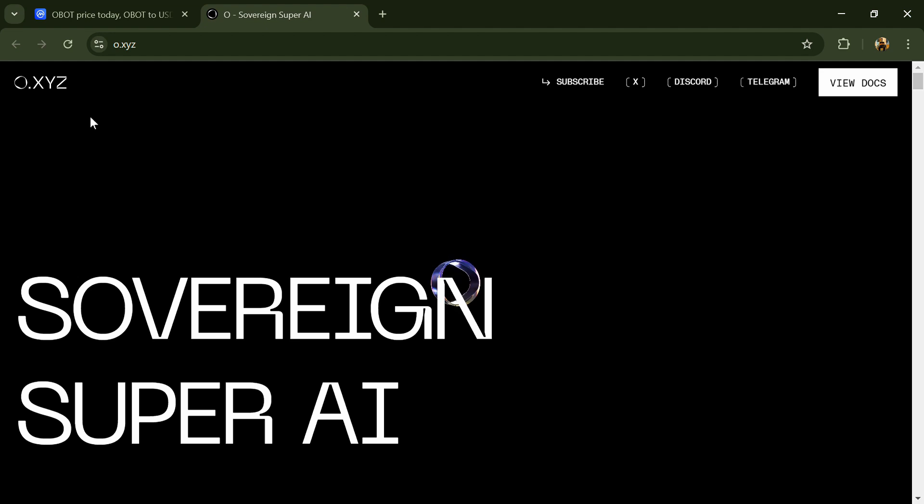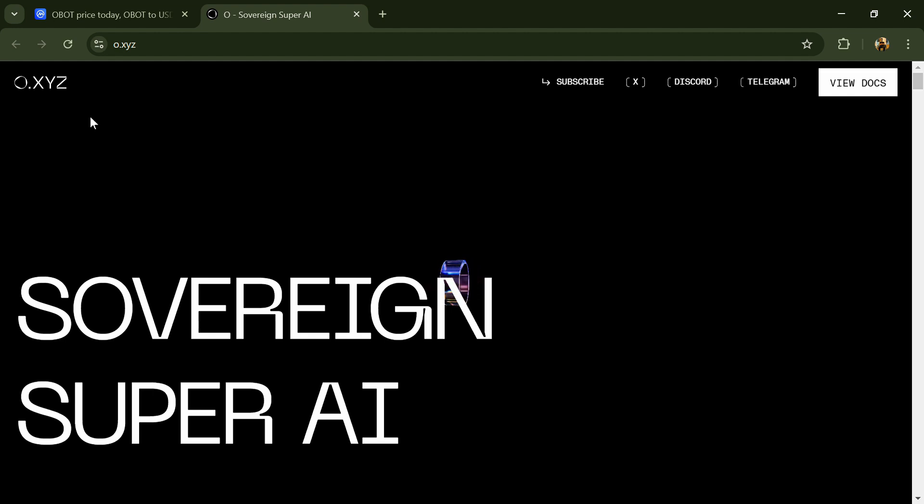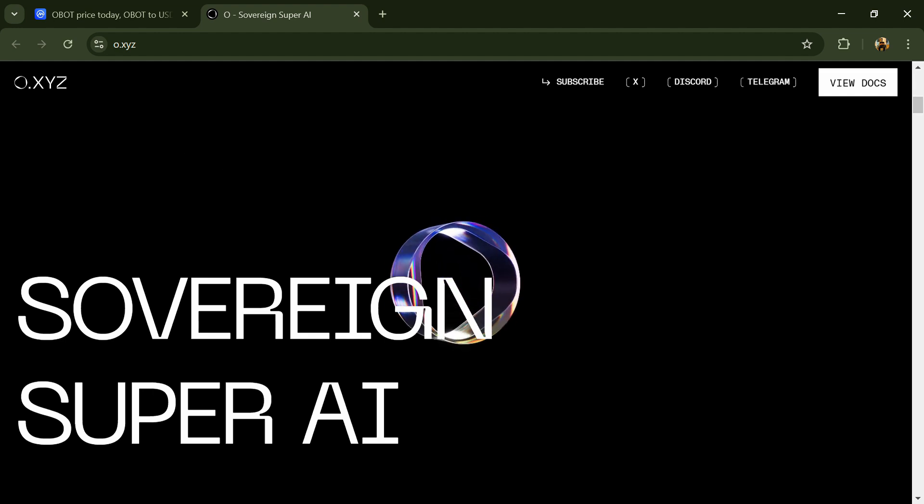Hello guys, today I'm going to tell you about the obot token. Now before I start the video, let's share my legal disclaimer. This video is only for educational purposes. Do your own research before investing.